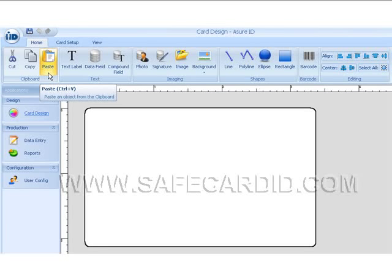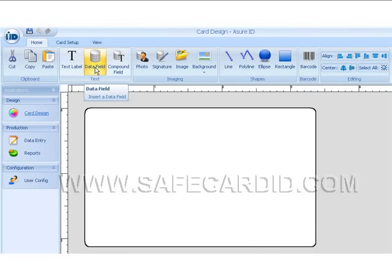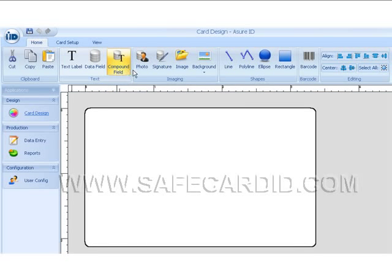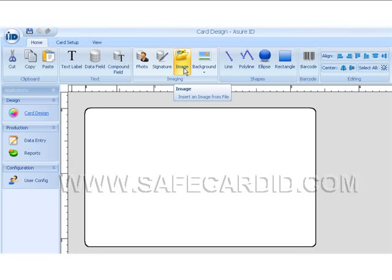This is our text toolbar, and when you roll over these icons you can see what they do. This one inserts text, this one inserts a data field, and this is a compound field containing multiple text and data. This is where we're going to insert our photo. If we want to put a signature on there, or put an image like a logo from a file, we can go into our image and pick it from somewhere on our hard drive.